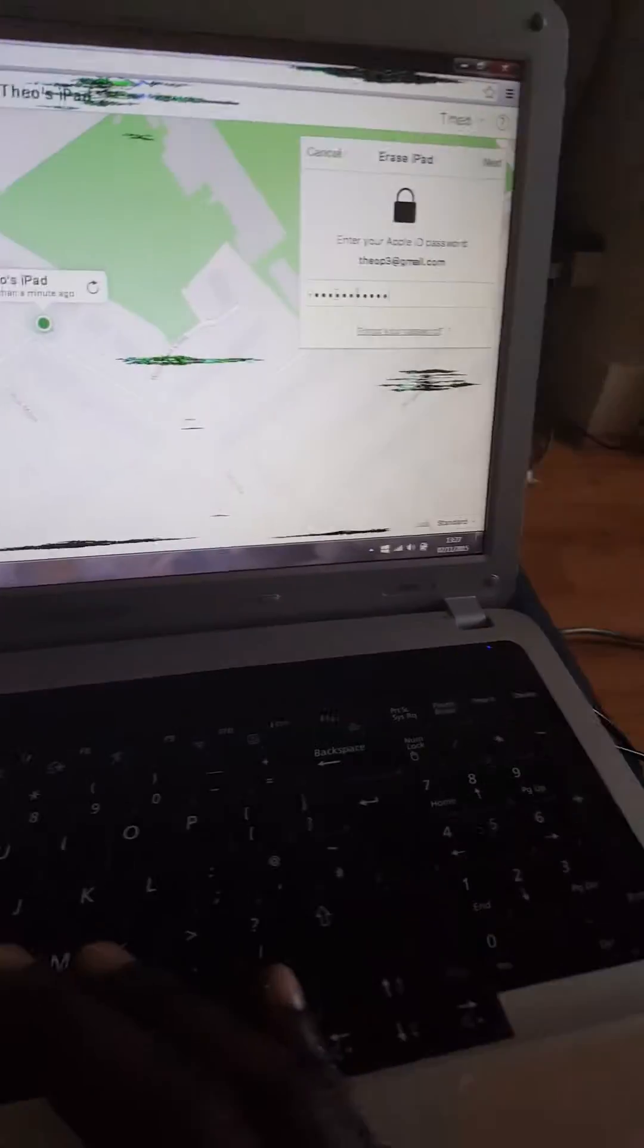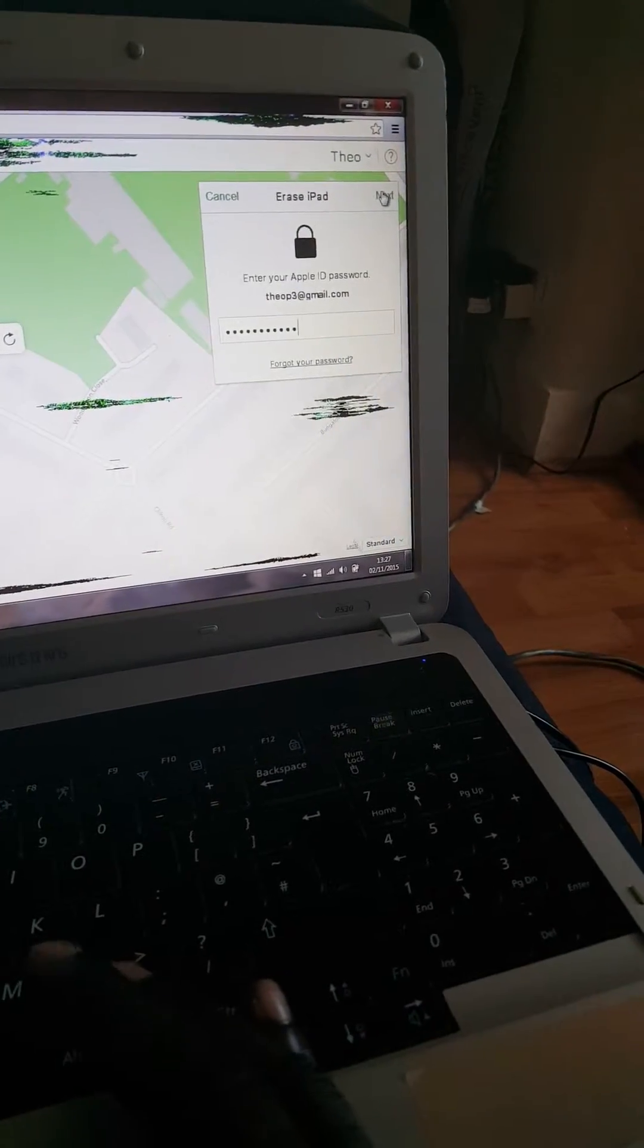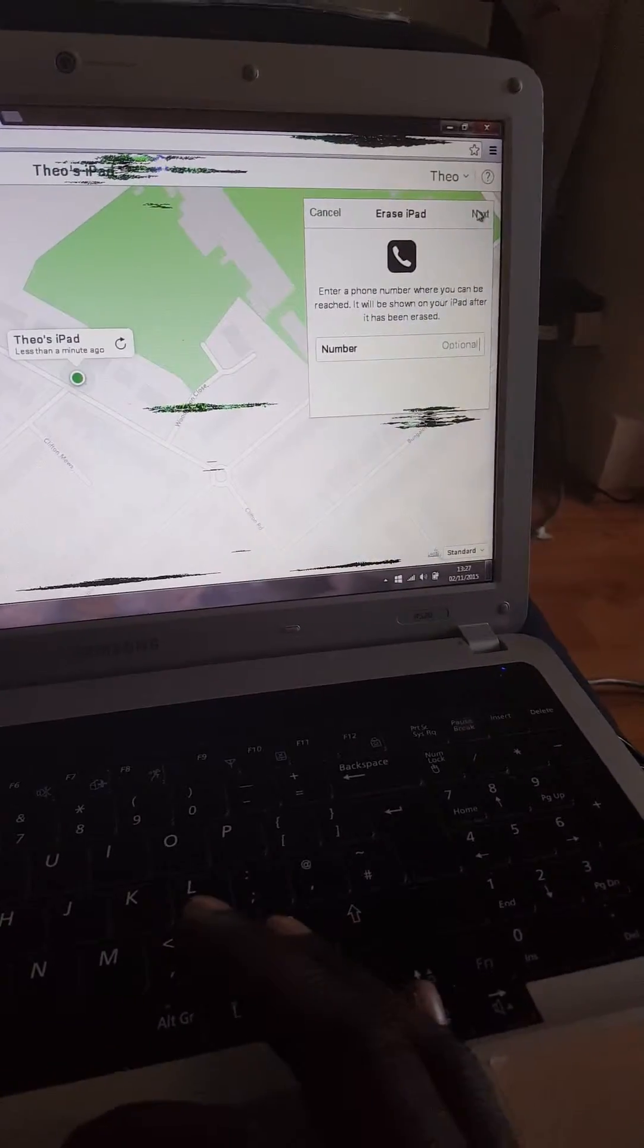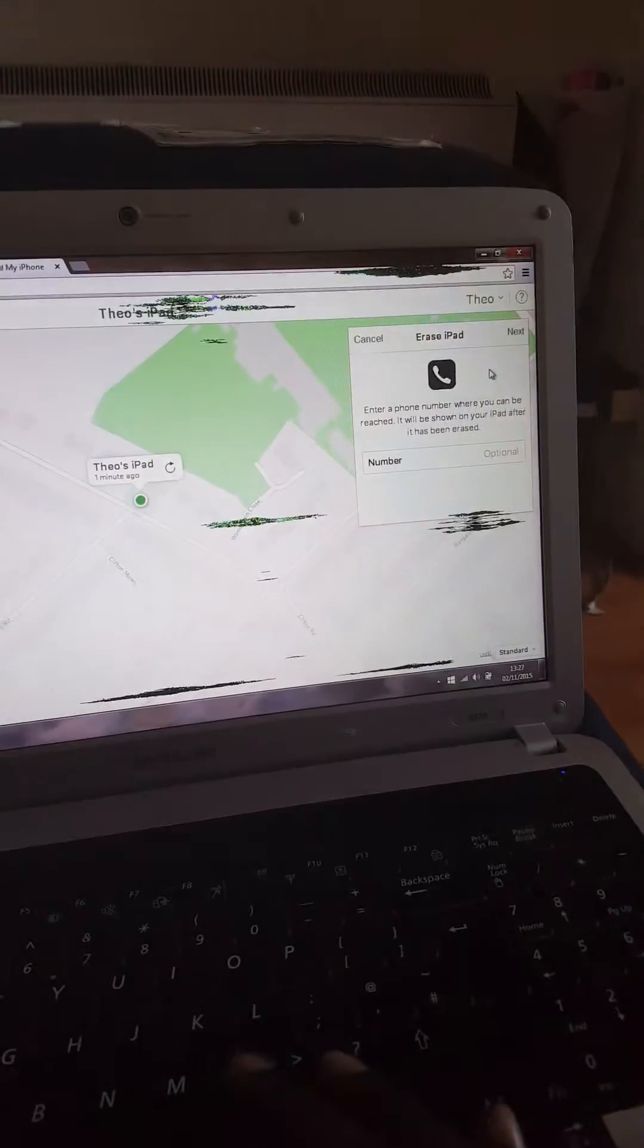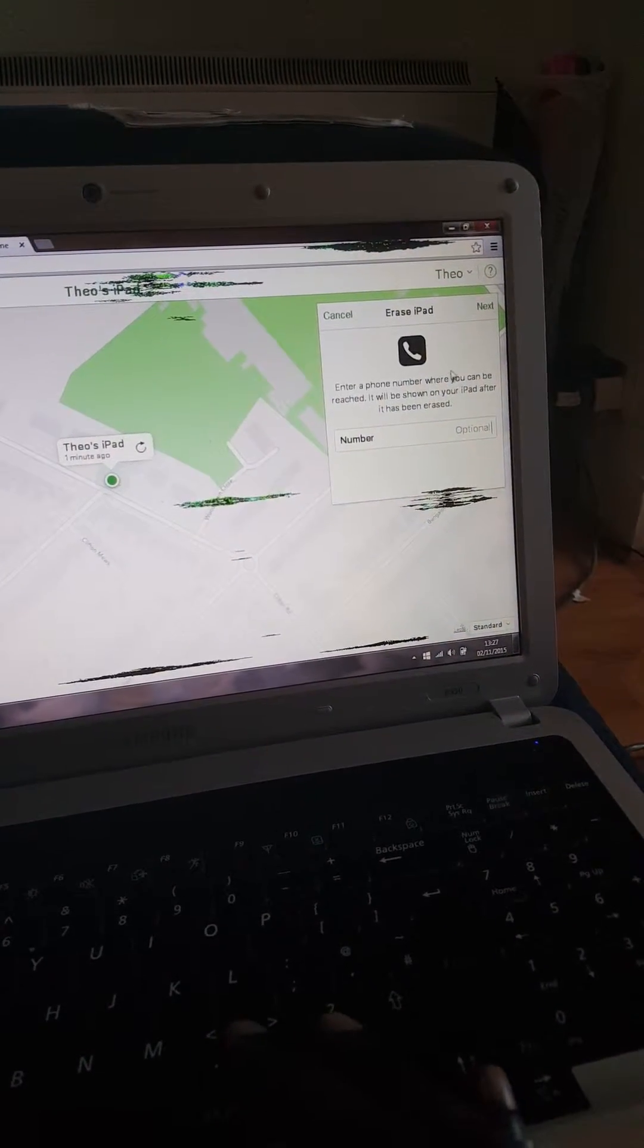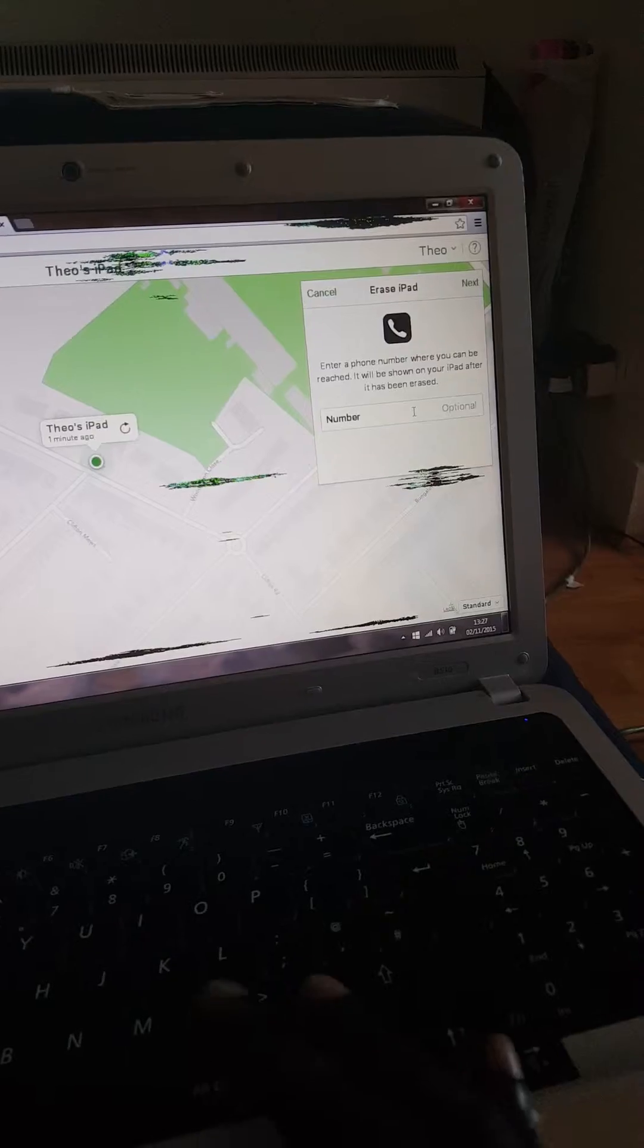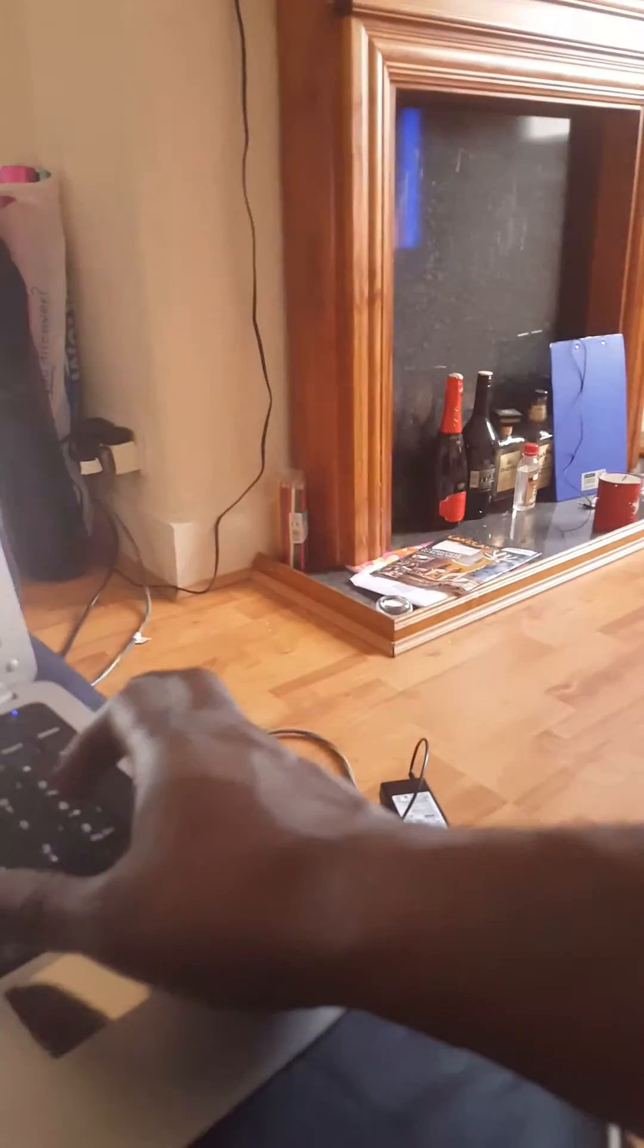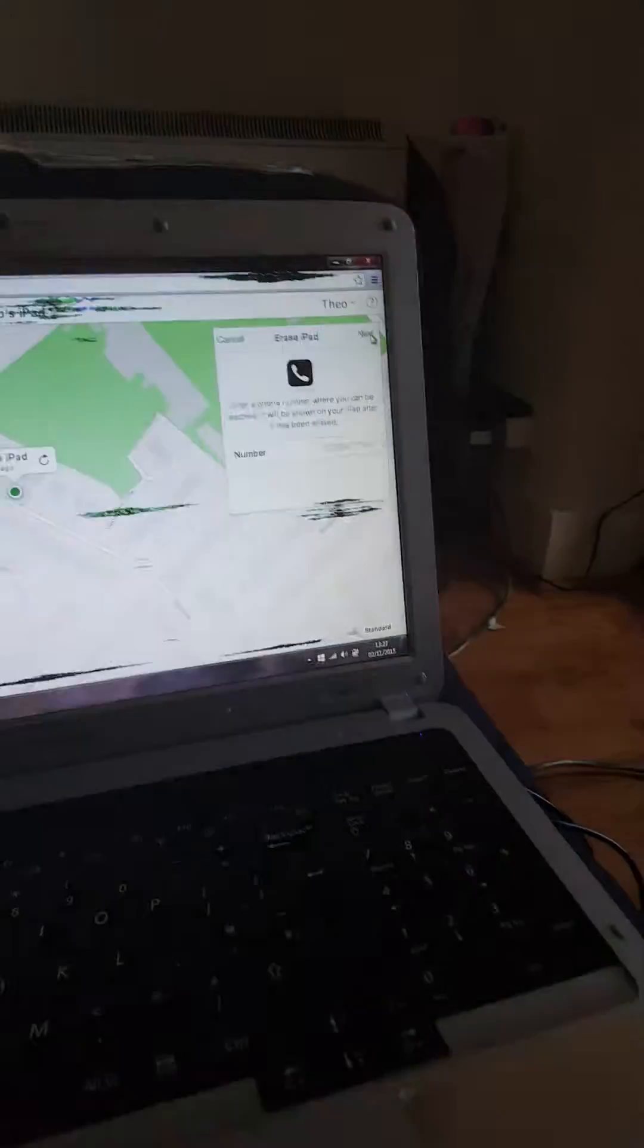Once you enter your password, click Next. Enter a phone number where you can be reached—it will be shown on your iPad. Type in a number, then click Next and Done.